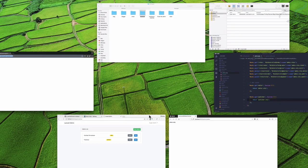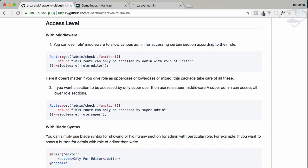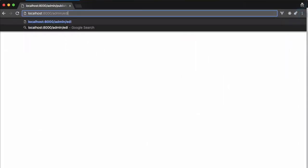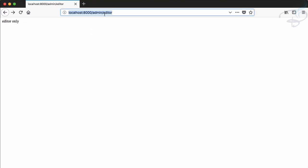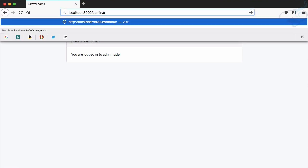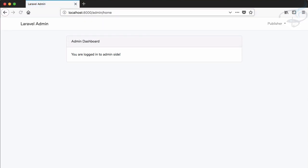For this we have a new feature in our package called access level and middleware. The middleware is role editor, so I want to restrict these routes with a middleware of role editor. This route can only be accessed by the editor. Now if I go to Firefox and try to hit the editor route, it redirects to the publisher home page — publisher cannot access this route.